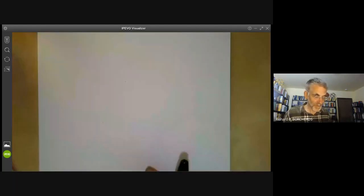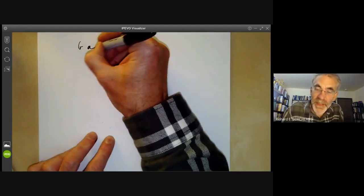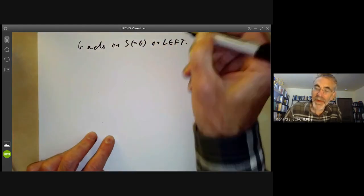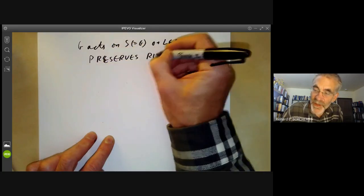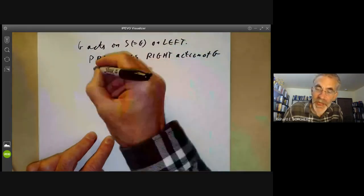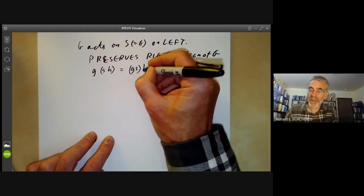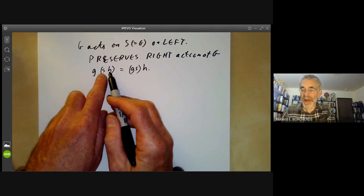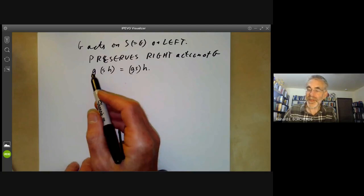The right action of the group on itself is definitely different from the left action, which is why we need to be precise about whether we're acting on the right or the left. We notice that if G acts on S (which equals G) on the left, then this preserves the right action of G: g acting on (s·h) equals (g acting on s) multiplied by h. This is just the associative law.